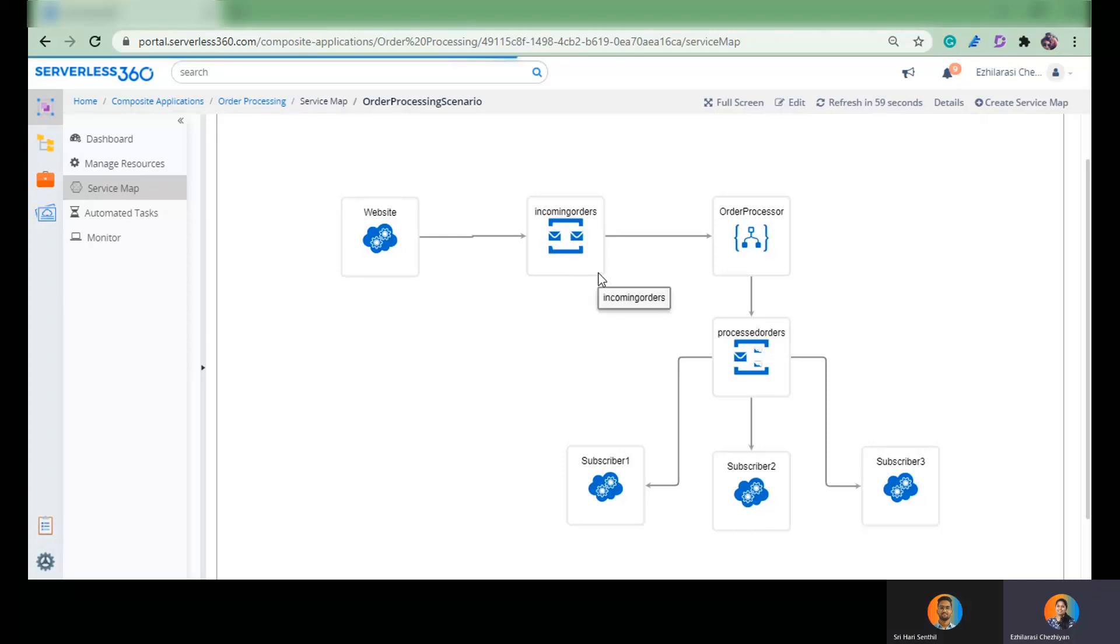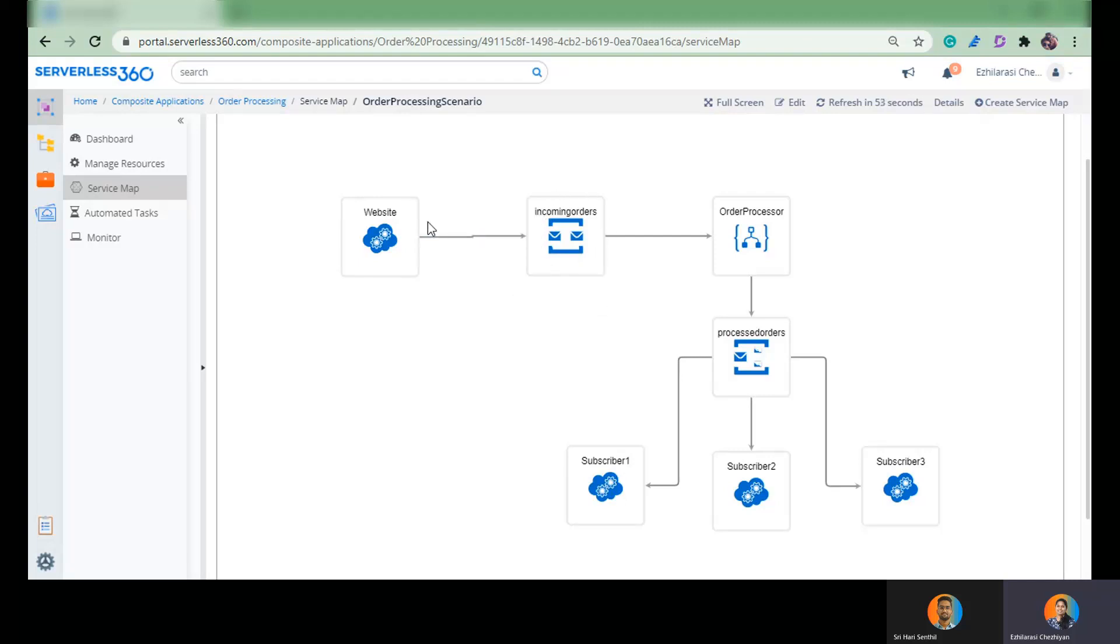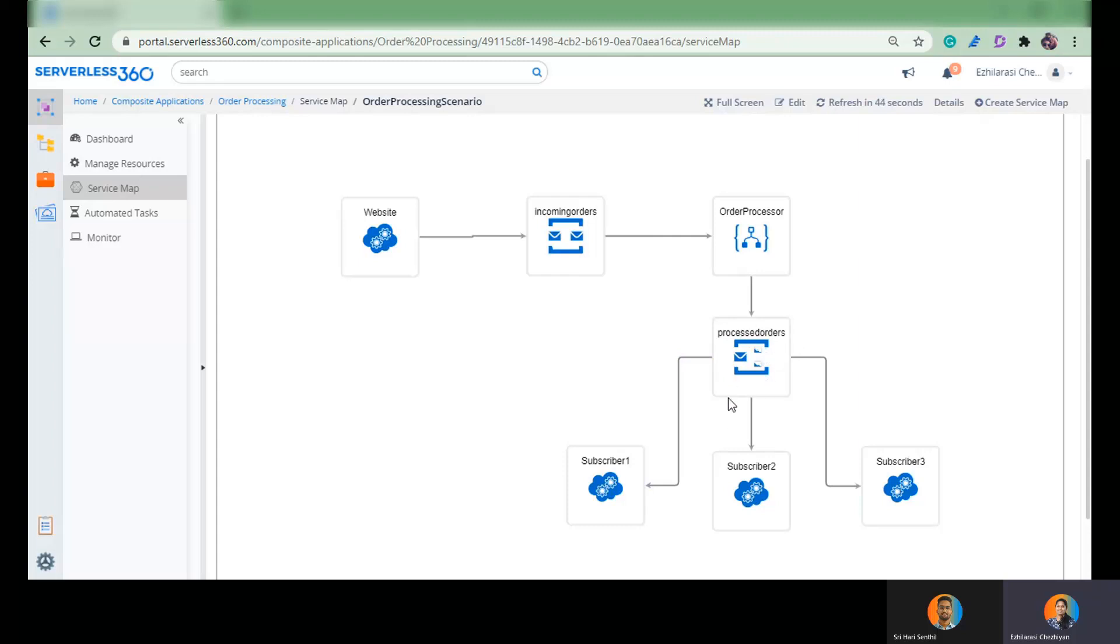And so you have two services offered by Azure Service Bus. One is a queue which you should choose when you need a one-to-one communication and in some cases the business would demand a one-to-many communication wherein you can choose a service bus topic which in turn has a number of subscriptions. Is that clear Shriari?